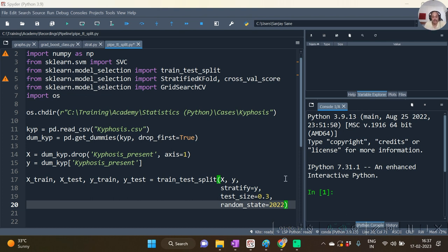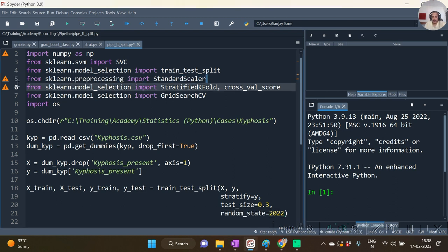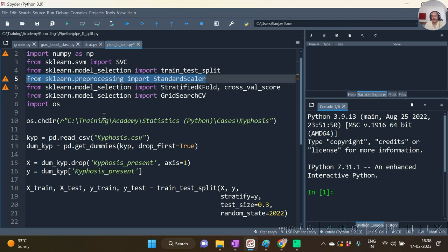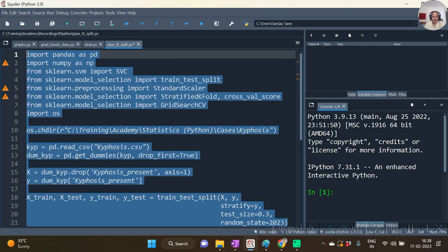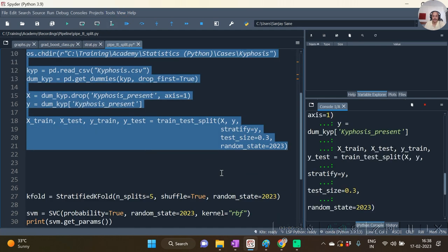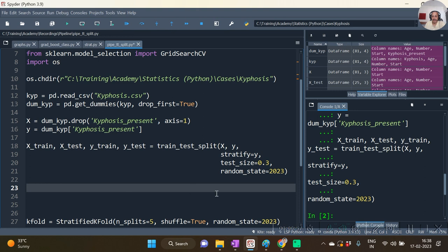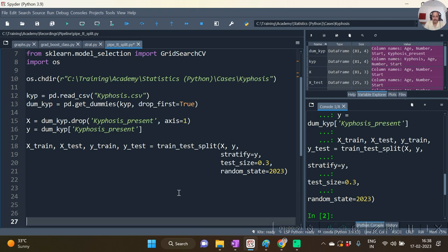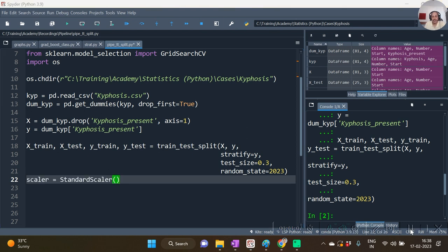Let us do it with standard scaling. So here we have added the statement standard scaler, importing of standard scaler, and we are going to use that standard scaler. To begin with we do the train test split. Now after we have done the train test split, let us first of all scale the training set. Before scaling we need to instantiate the standard scaler, hence we have done this in line number 22.